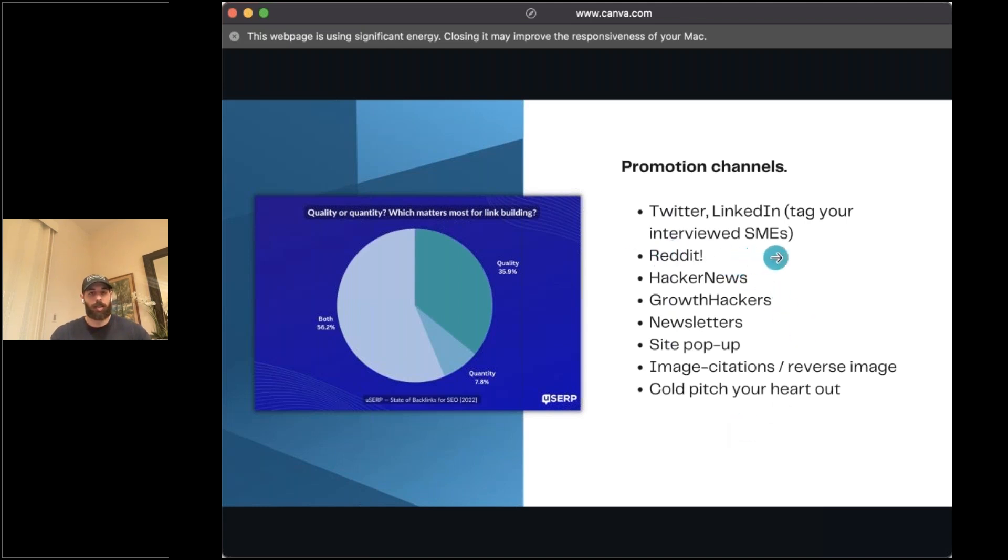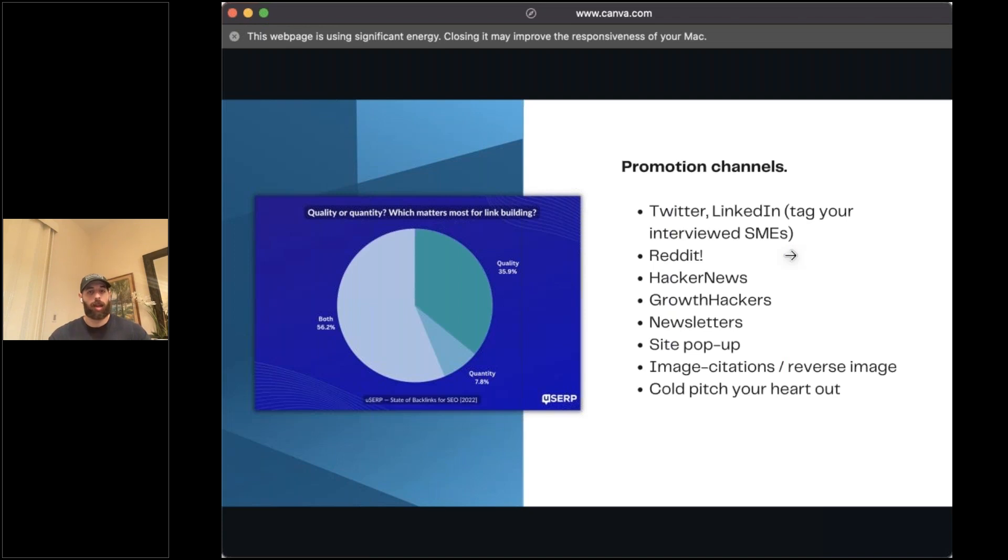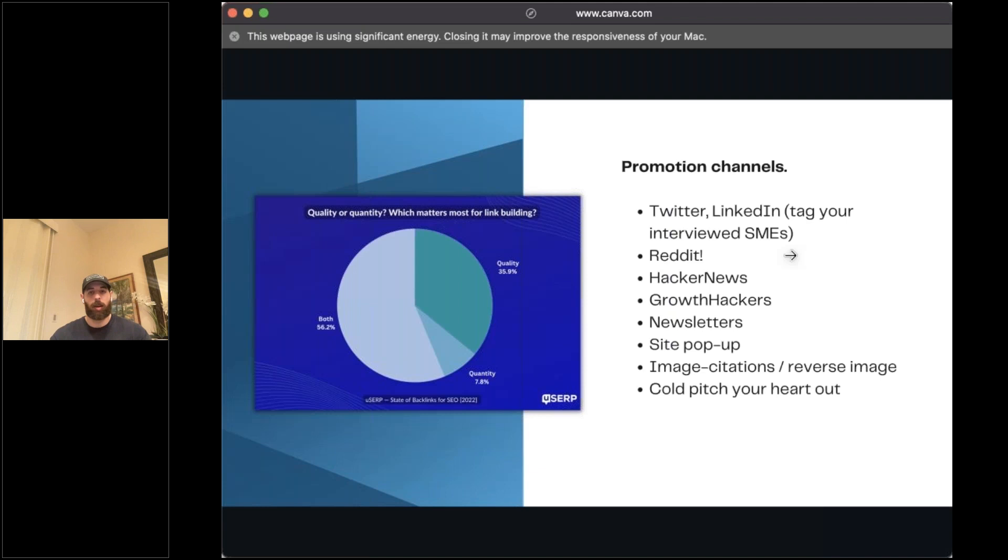Your main promotional channels here are going to be pretty similar to what you did earlier. So Twitter, LinkedIn, tag all your interviewed subject matter experts there. They're going to help share that around their own audience. The more eyes they can get on that, the better. The more people are likely to link to it. So it's a really good indirect way of building a lot of good links. Things like Reddit, subreddit for your given niche can be really interesting. Hacker news or growth hackers, if you're in that tech space, really great place to post this.